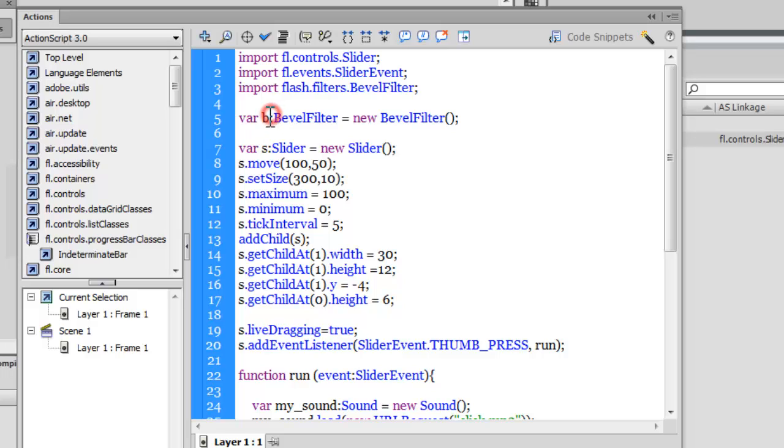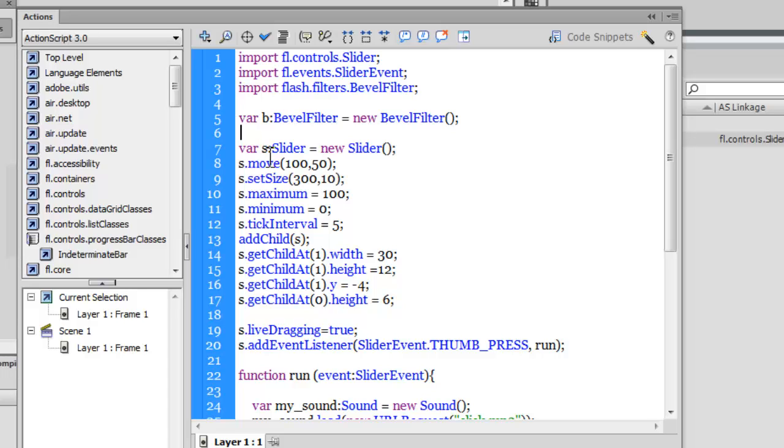I'm creating yet another variable s, data typing it to Slider and making it equal to a new Slider. So I'm telling you that I'm going to use or push the slider component onto the stage but only through ActionScript.